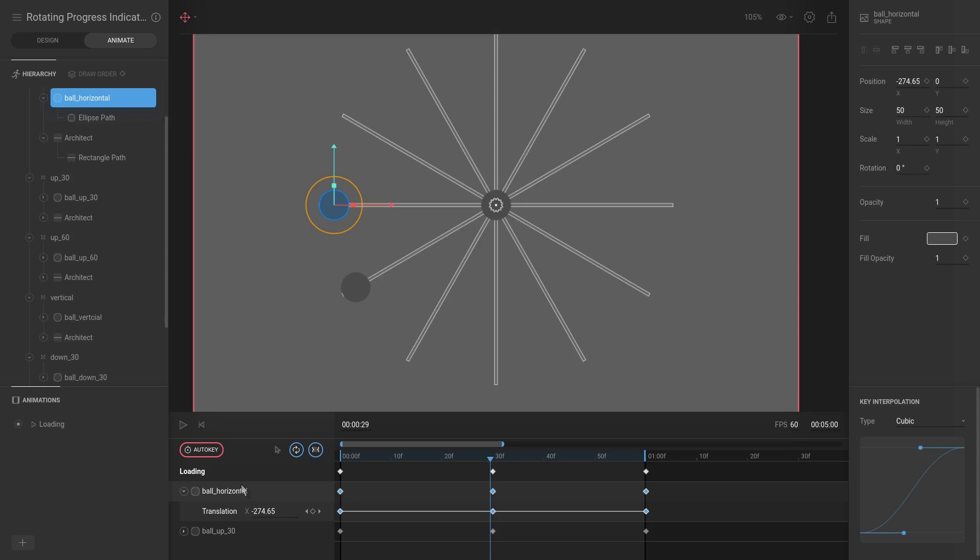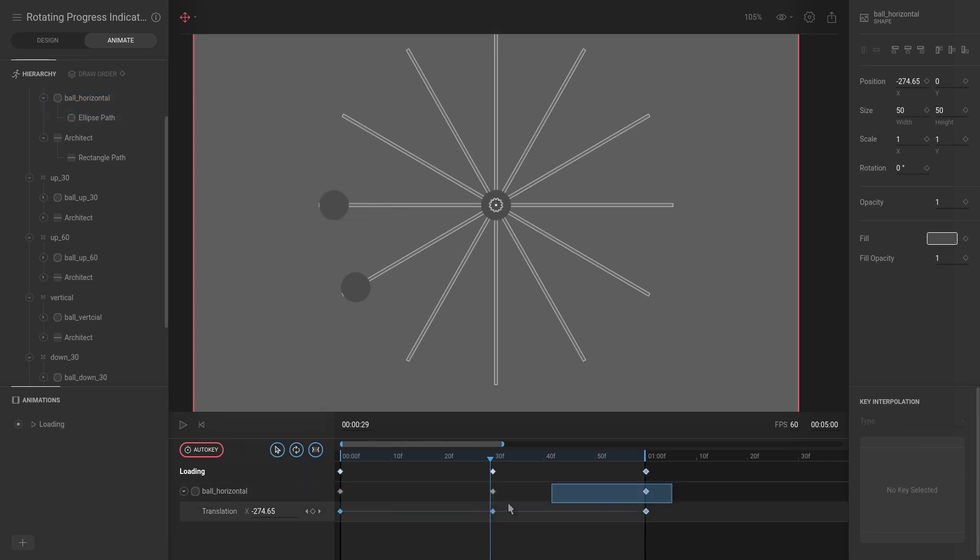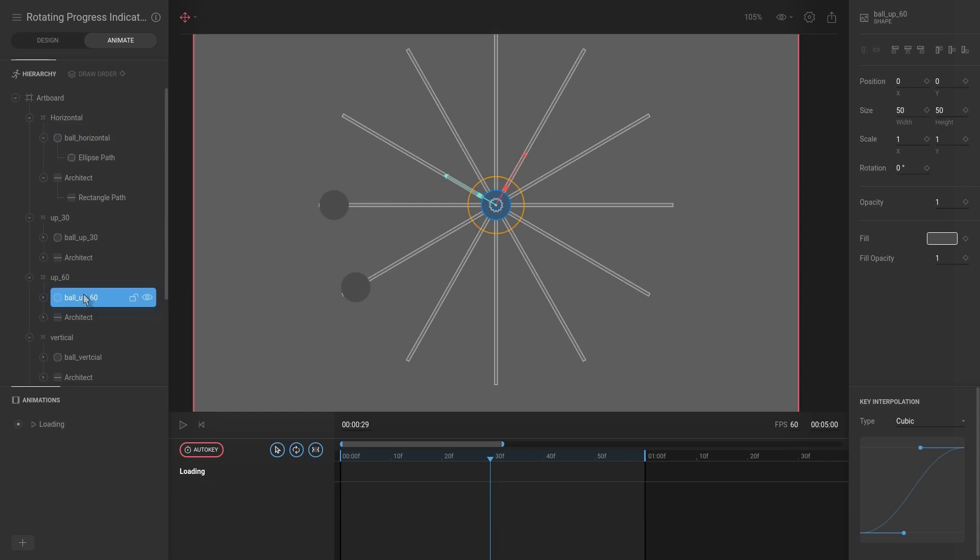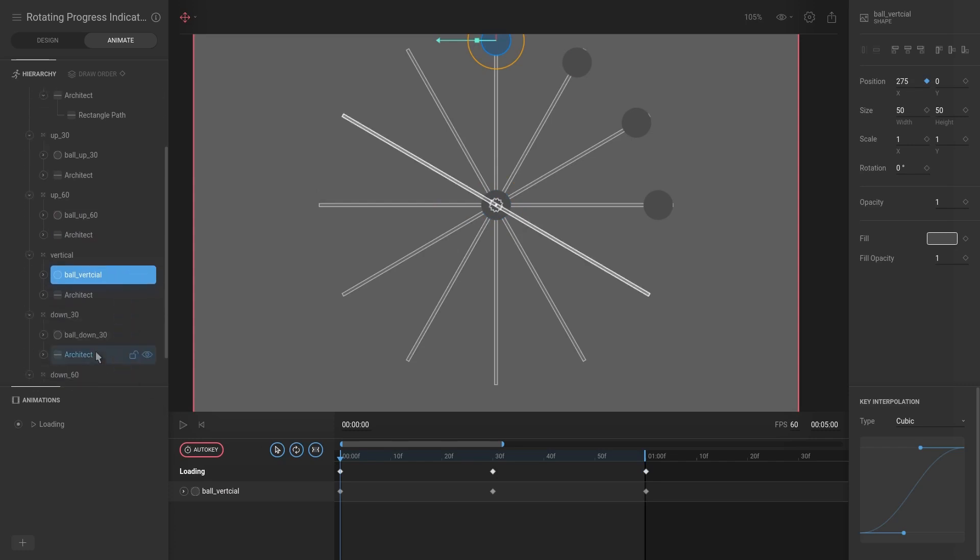So quick tip is if you select show selected, it will only show the ball horizontal. So we currently have two shapes that are being animated, the ball up 30 and the ball horizontal. I only want to show the ball horizontal and hit Ctrl+C, and then we already animated this one. Ball up 60, take the playhead to the beginning, Ctrl+V, and then just do this for all of them.